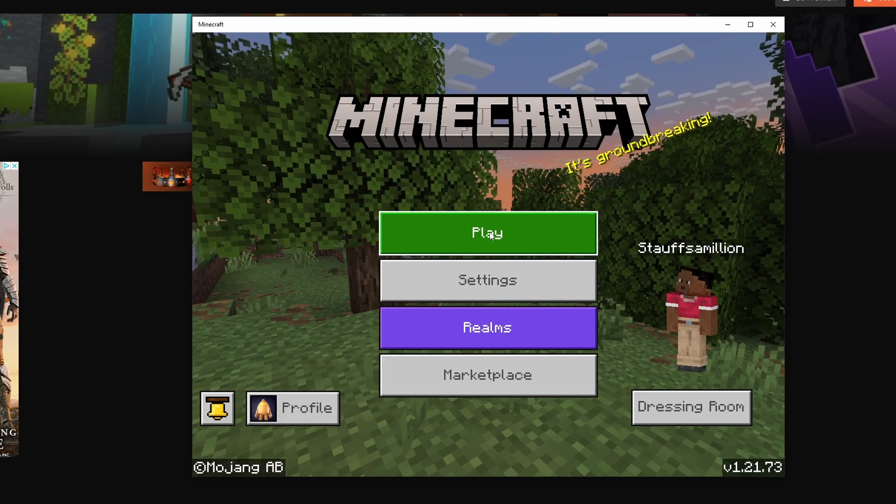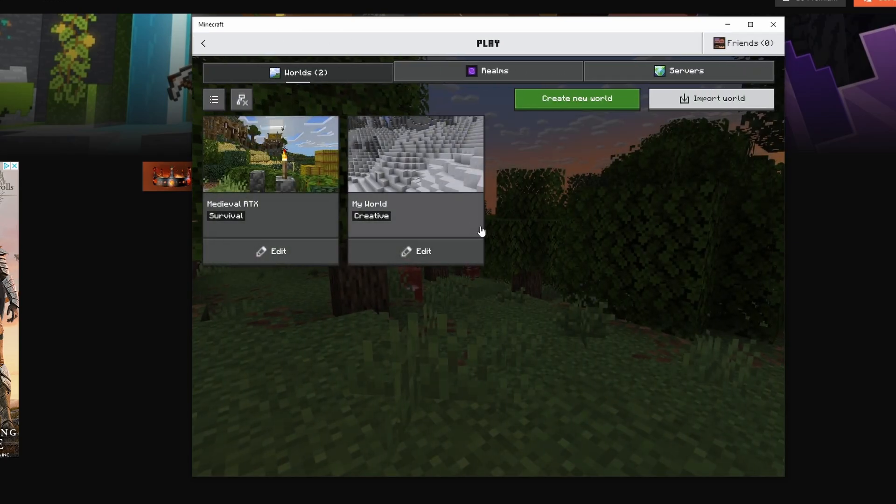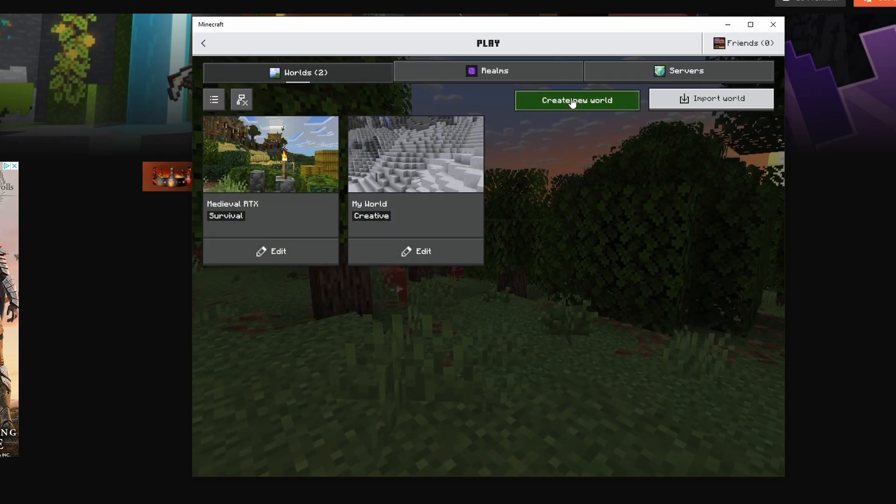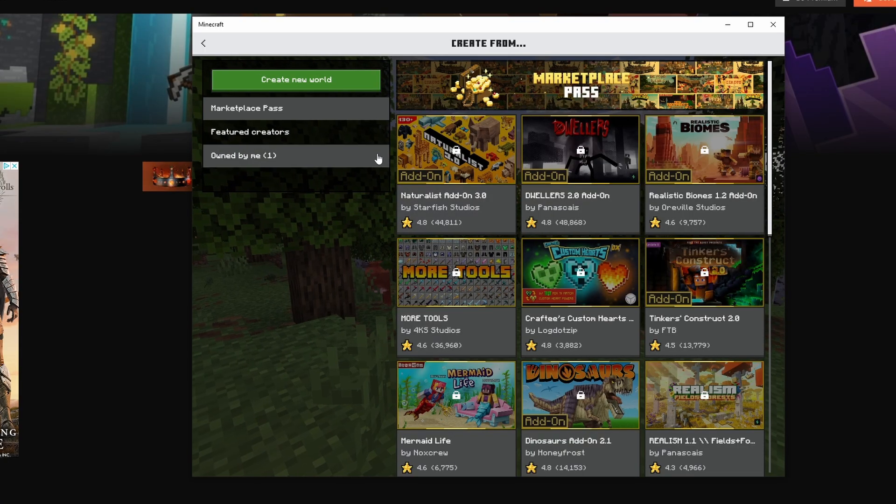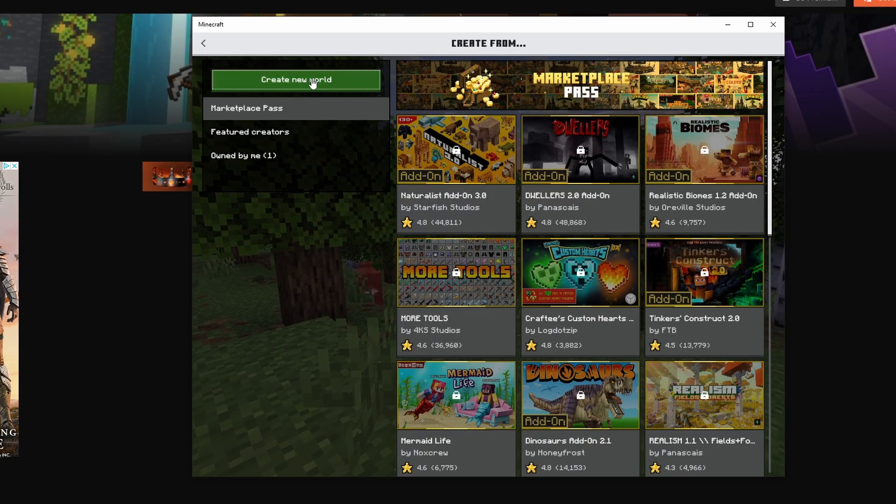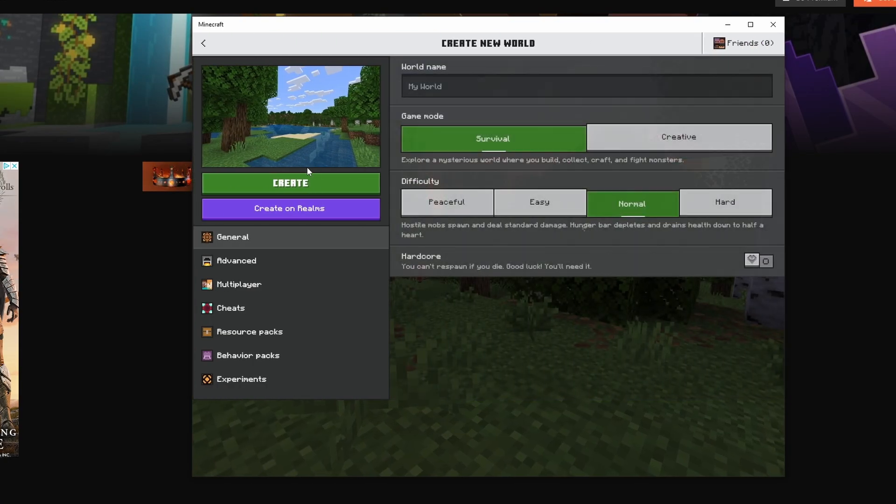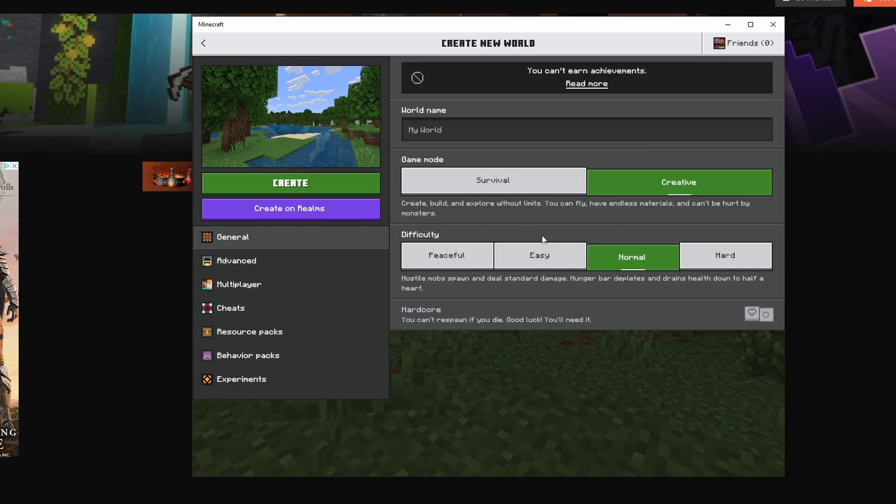Now I'm going to click Play and then create a new world. I'm going to click Create New World and make it a creative world.